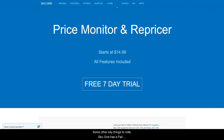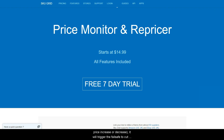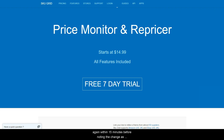Some other key things to note: Skewgrid has a fail safe. If a major change is noted — for example, an item goes in stock or out of stock, or has a large price increase or decrease — it would trigger the fail safe. When this happens, it is a red flag for Skewgrid to come back and check the item again within 15 minutes before noting the change as an official change.